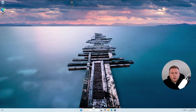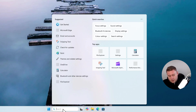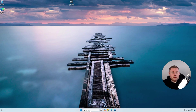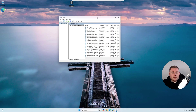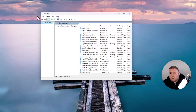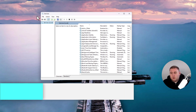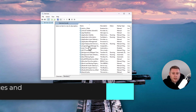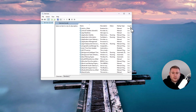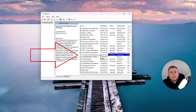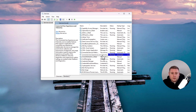What you need to do is at the very bottom, go to your search bar and search for Services. It'll then bring up the Services menu. The service we're looking for is called Connected User Experiences and Telemetry. If we scroll down, it is all in alphabetical order. Just scroll down to C and you should see the Connected User Experiences and Telemetry service.